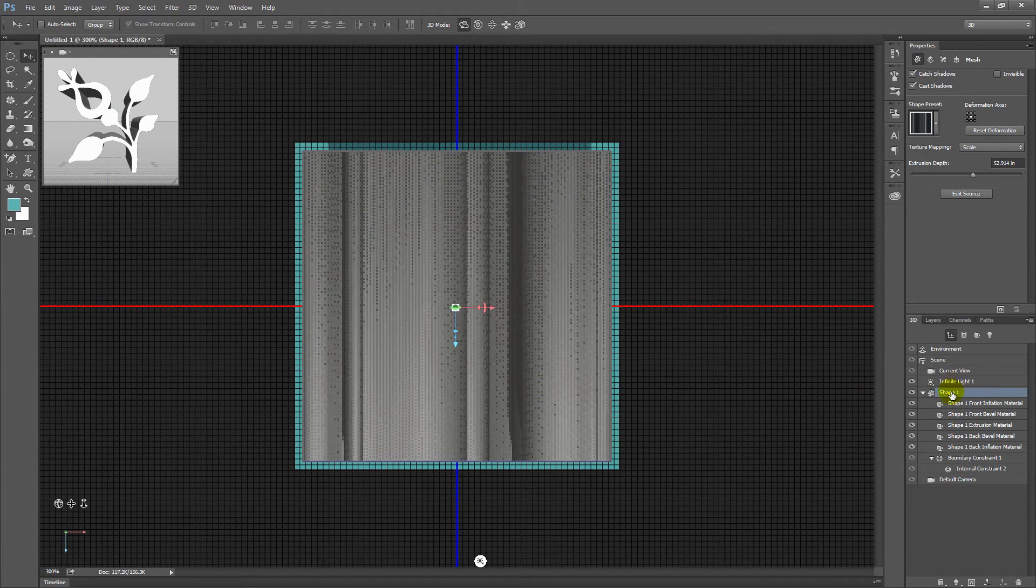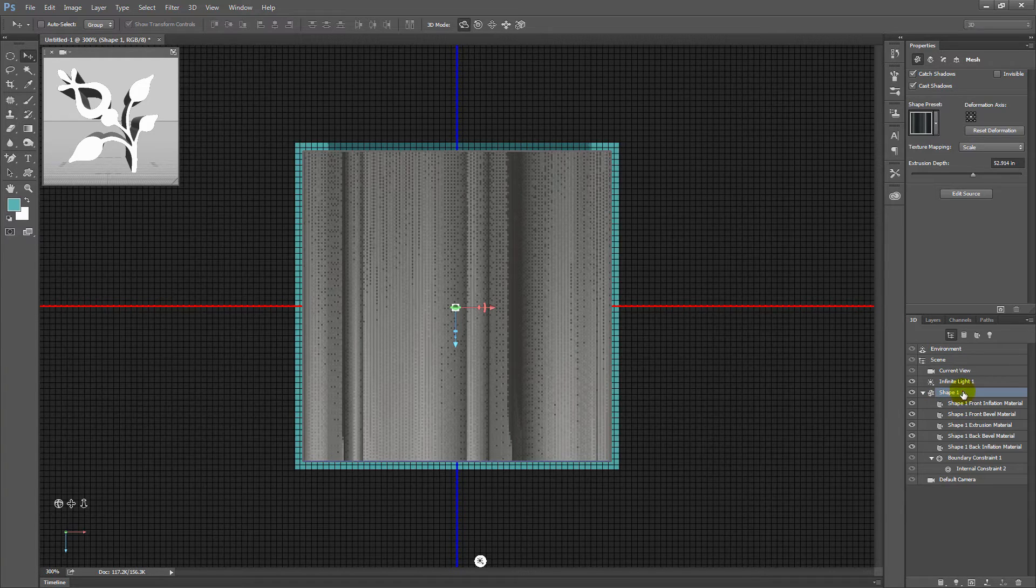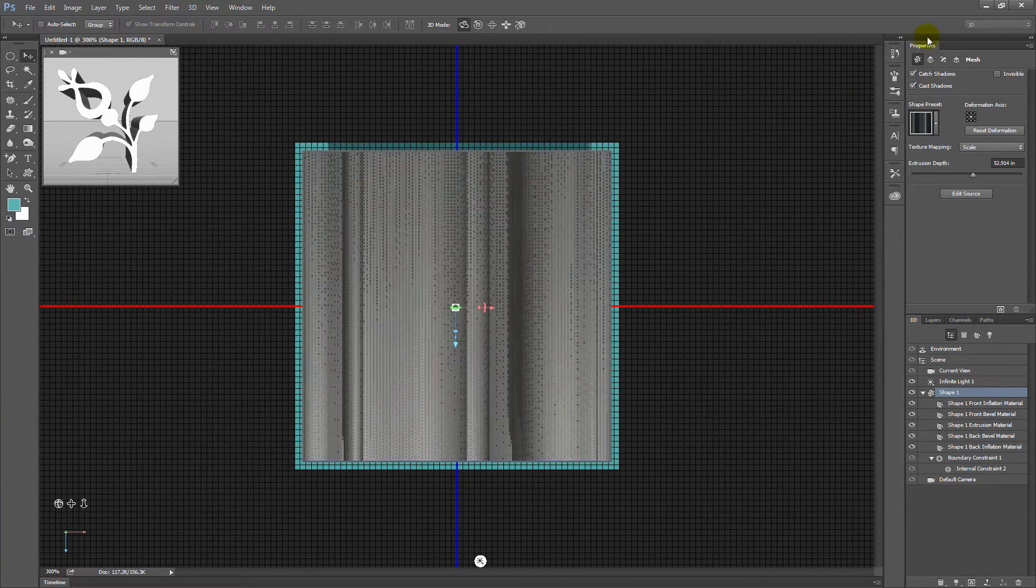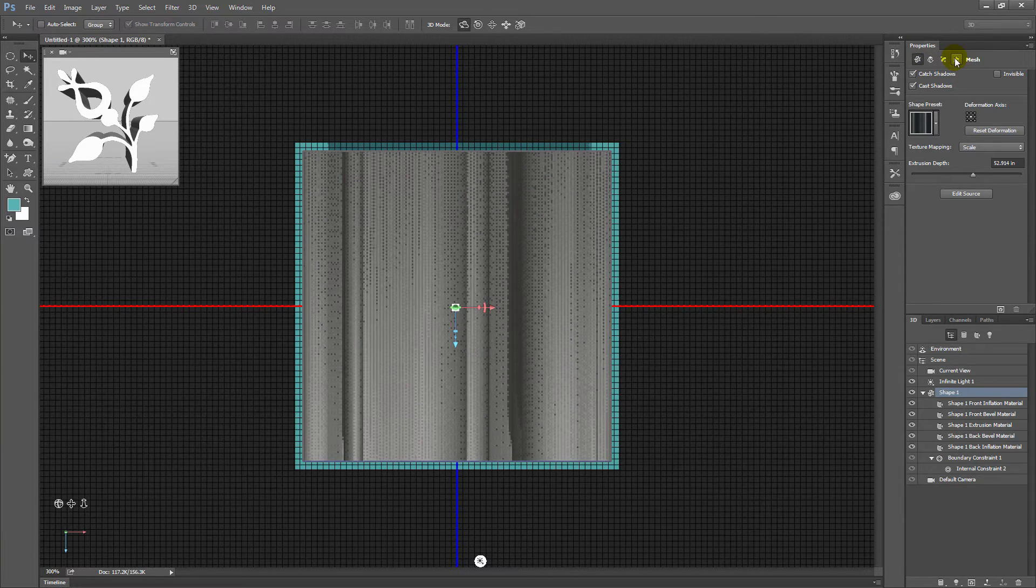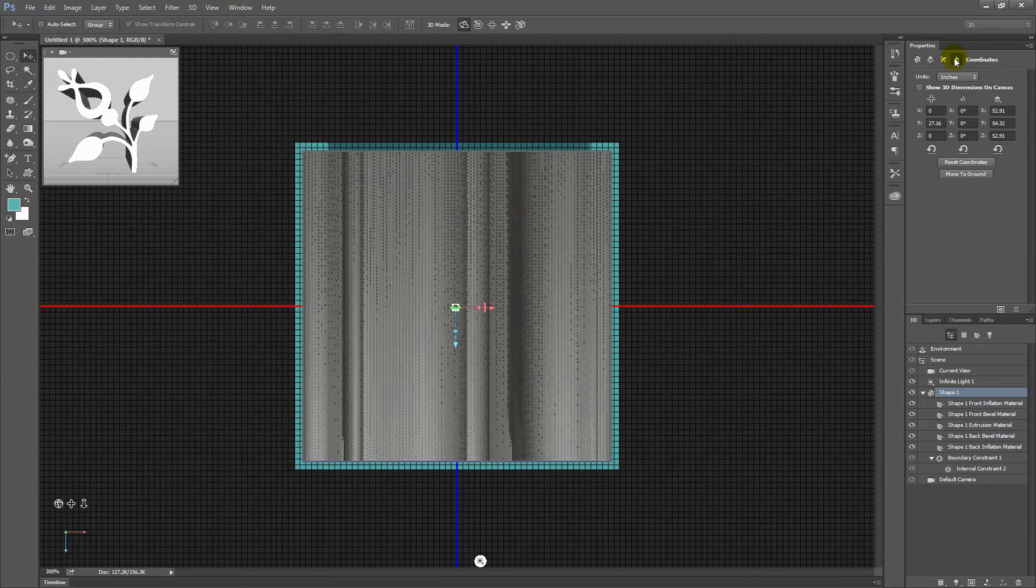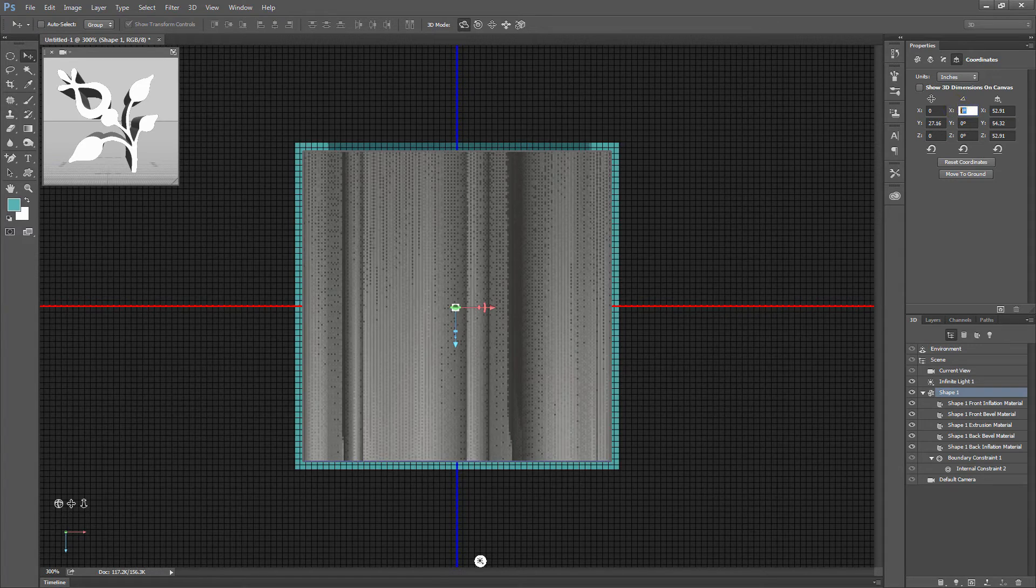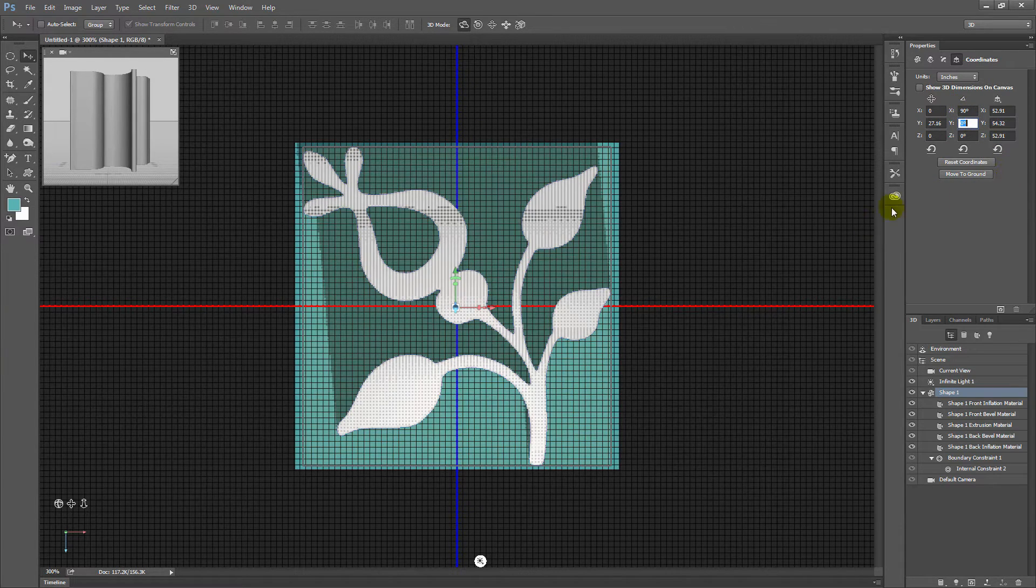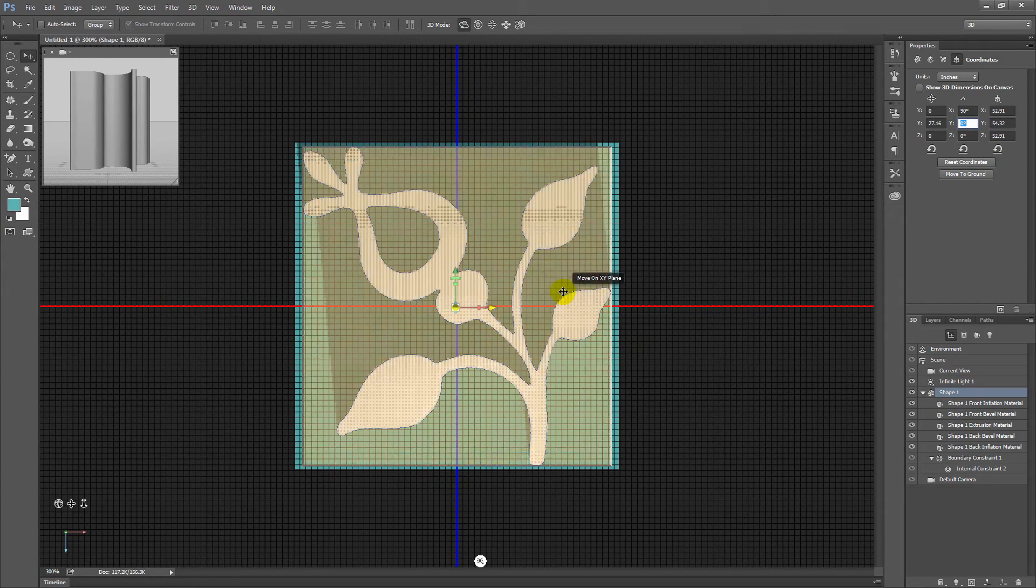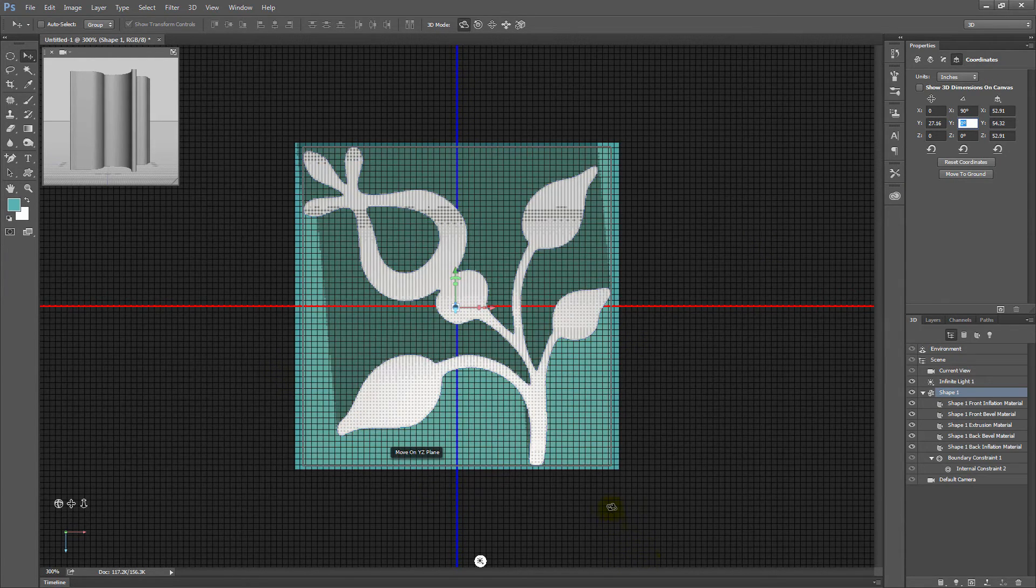So next we're going to just reconfirm that we have shape one selected here, and we're going to tip it back up. And we do that by going to the properties panel here, and the fourth icon in is called coordinates. So I'm just going to click on that. And what we want to do is set the X coordinate to 90 degrees. So just type 90 in there and press the tab key. And what that does is it tips this shape back upright. And you can see the shadow is beginning to form.